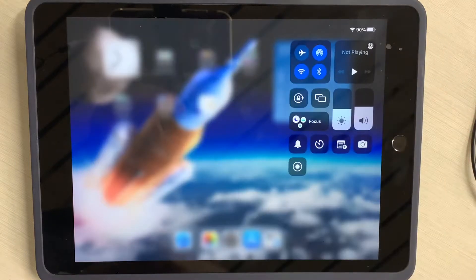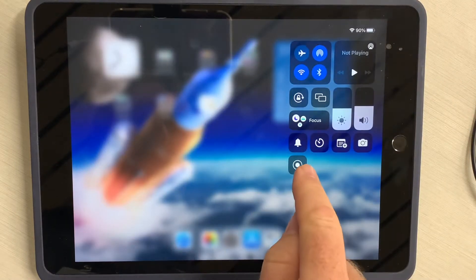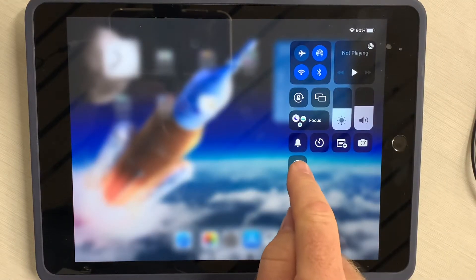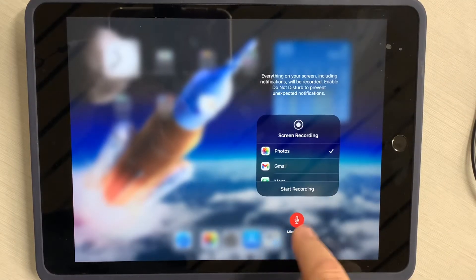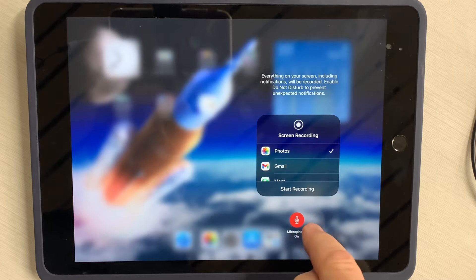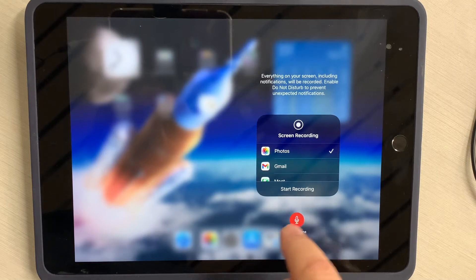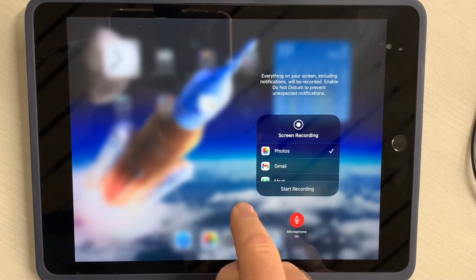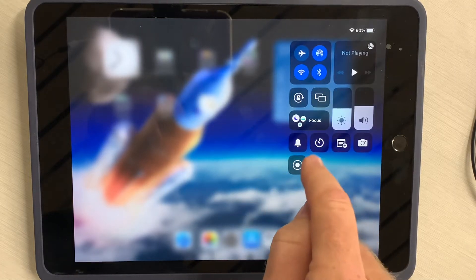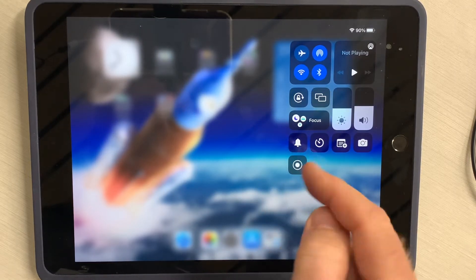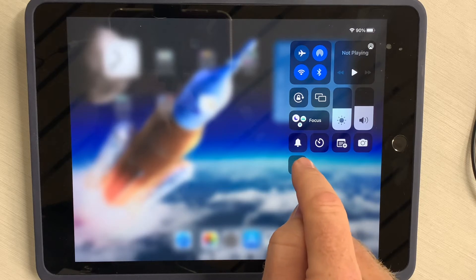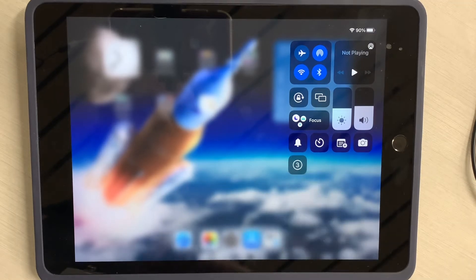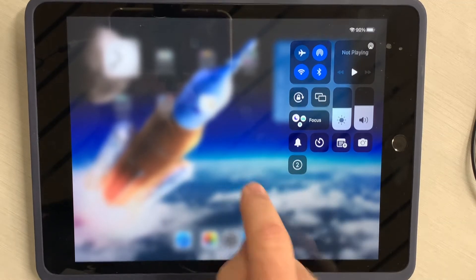Now I'm ready to start my recording. So I swipe from the upper right corner. I'm going to tap here — if you're not sure if you've got the microphone recording on, you can test that and click Start Recording. Or since I have that on, I can go ahead and tap record. It's going to give me a countdown.